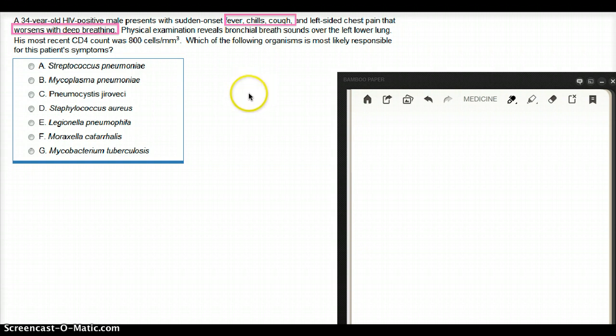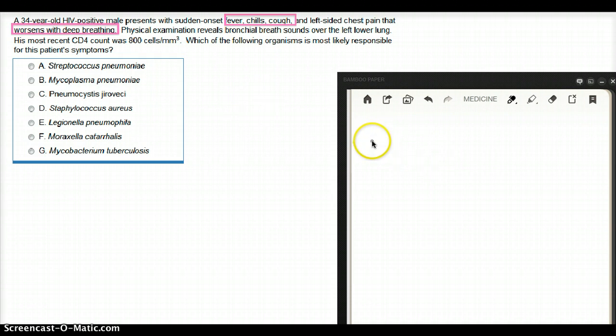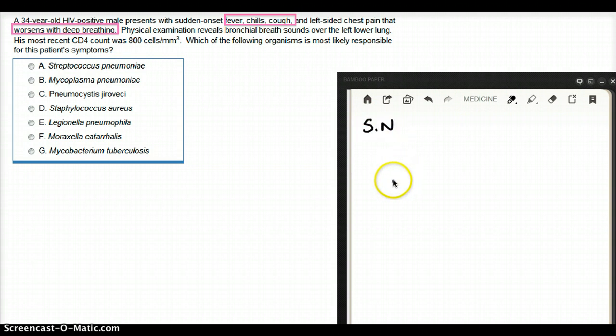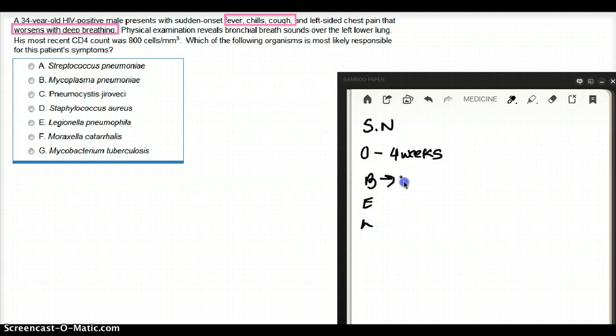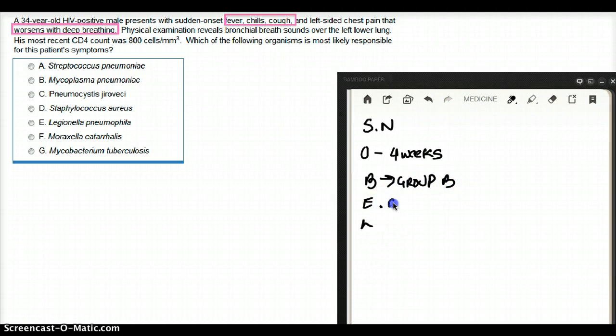Now, the most common cause of pneumonia, this patient is having pneumonia, the most common cause of pneumonia in anyone is going to be strep pneumo. What is the most common cause of pneumonia between age 0 to 4 weeks? I use the mnemonic BEL: Group B strep, E for E. coli, L for Listeria. This is the same thing for meningitis as well.